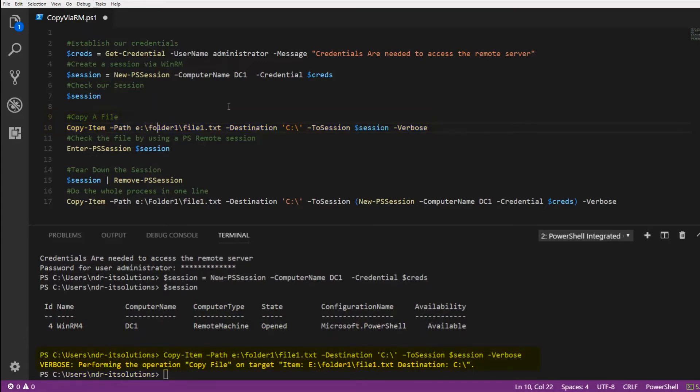I've used the Verbose flag and you'll see that it's performed the operation to copy a file called file1.txt to C:\ the root of DC1.